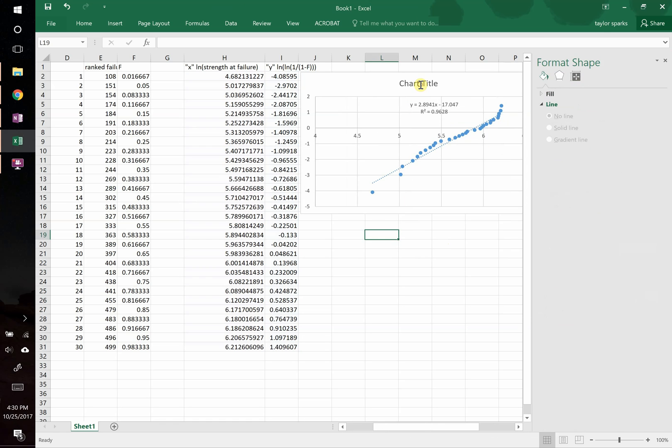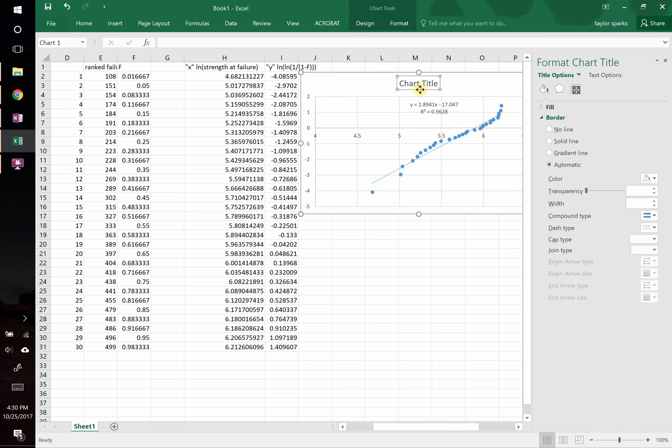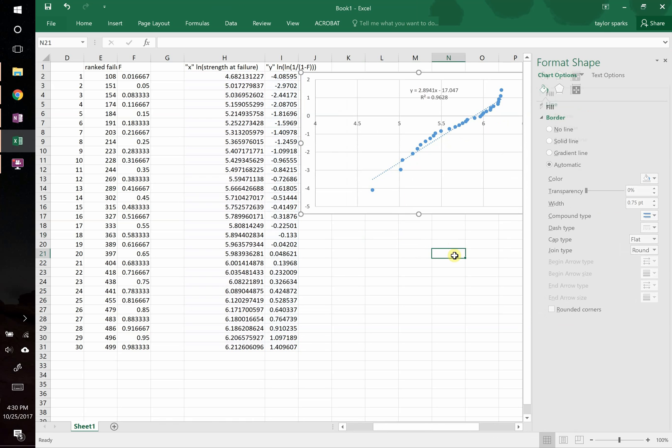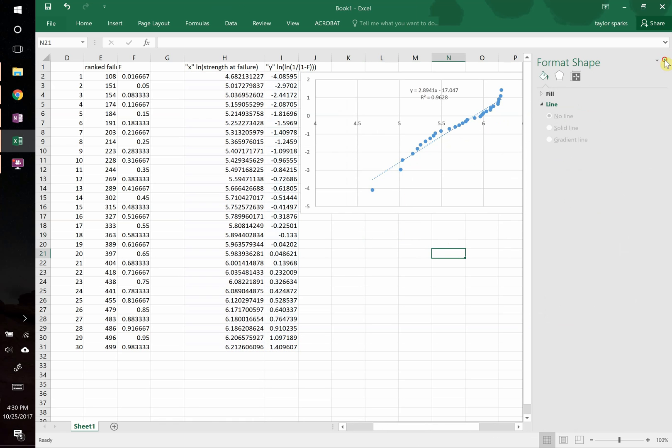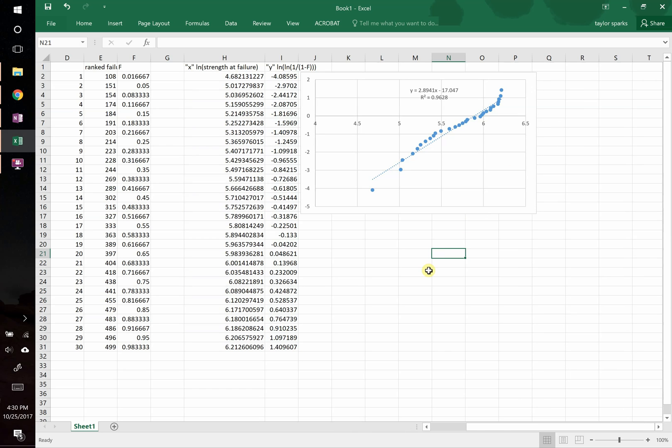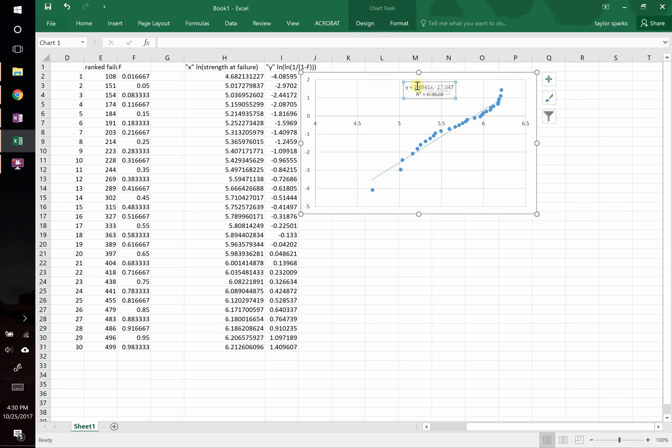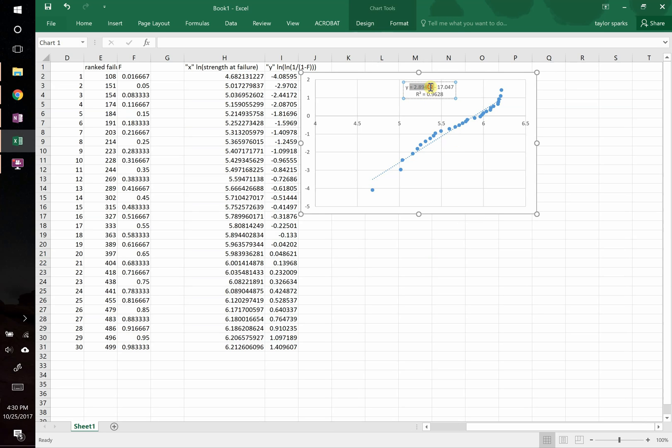This other stuff is nonsense. Charts don't need titles. Okay, there we go. So that's our equation. From this equation, we know that this value right here, that the 2.8941, that's our Weibull modulus. This right there, that's our Weibull modulus.